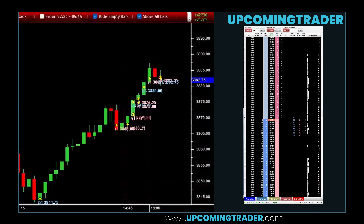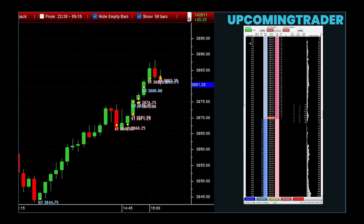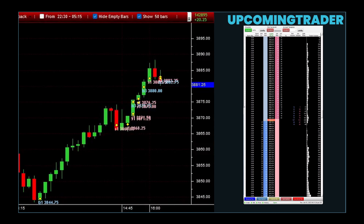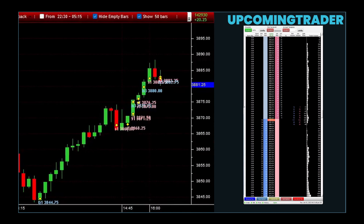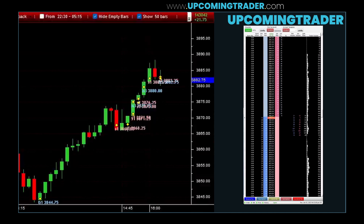Set stop-loss levels just below key support levels to avoid premature triggers. By placing your stop-loss just below a strong support level, you protect yourself from sudden minor dips that might trigger your stop-loss unnecessarily. This approach helps you stay in the trade longer and capture potential rebounds off the support level. Use market limit orders to ensure you buy or sell at the most favorable prices. When you spot a promising entry point, a market limit order guarantees you won't pay more than your specified price. Similarly, for exits, it ensures you sell at your target price or better, optimizing your trade outcomes. This precision allows you to execute your strategy with confidence, knowing you're getting the best possible deal.